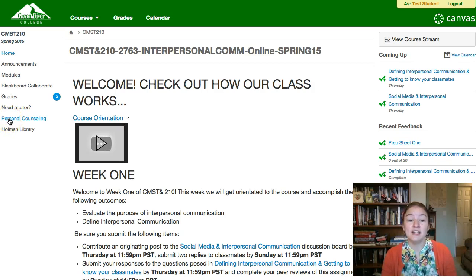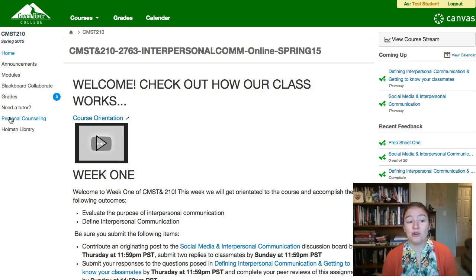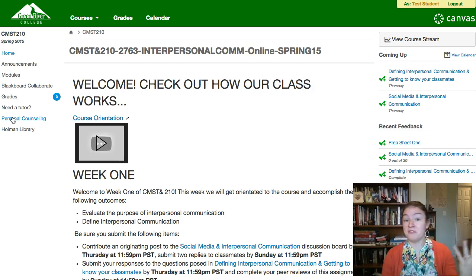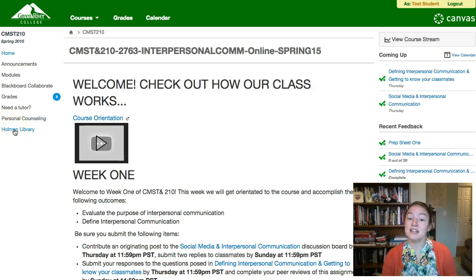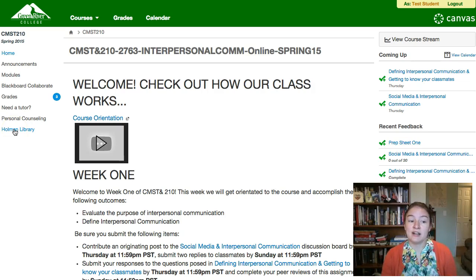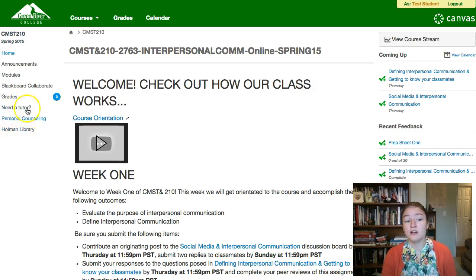Next is personal counseling. In this class we talk about your relationships and that can give you all of the feelings. Remember that as a Green River student you have access to personal counseling on campus for free, and if this class should for any reason bring up feelings you need to talk about with a personal counselor, do it — it's there for you. Finally, we've got a link to Holman Library, which can help you with MLA citations. You won't need to do any formal research in this class but you will need to use MLA to format your papers.